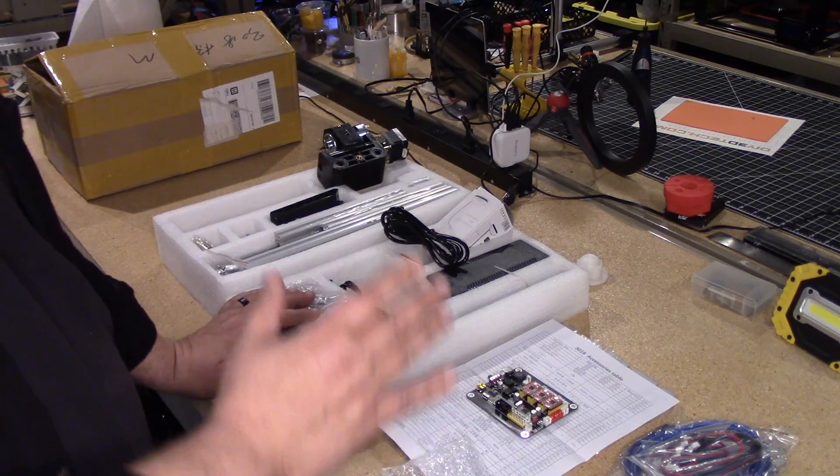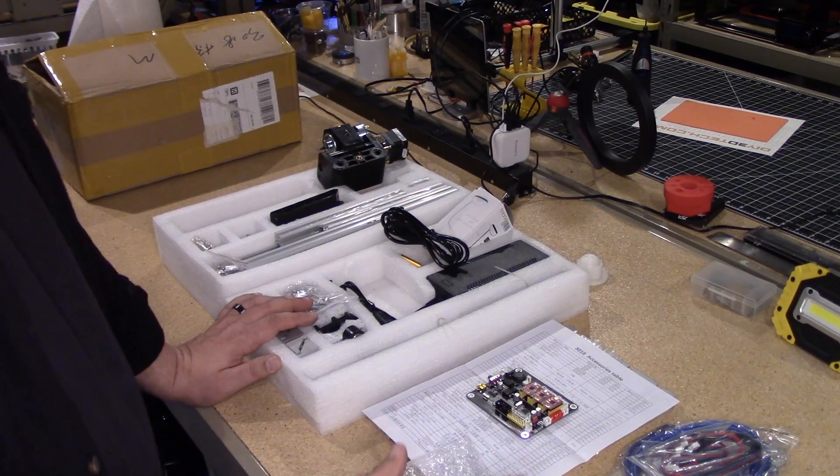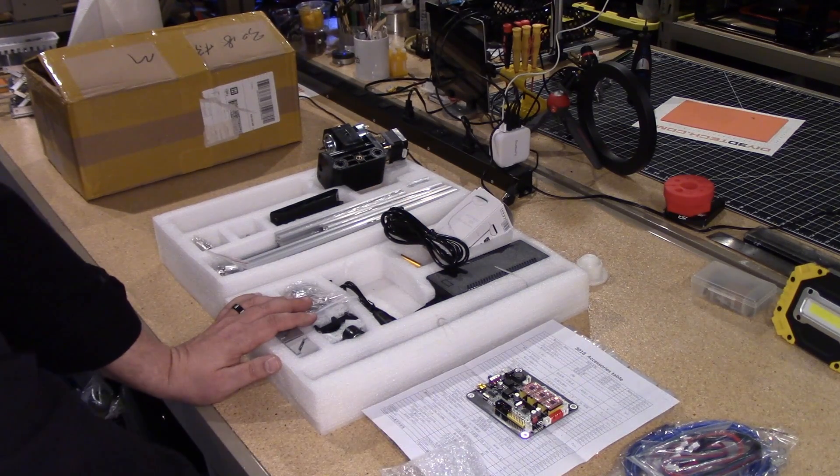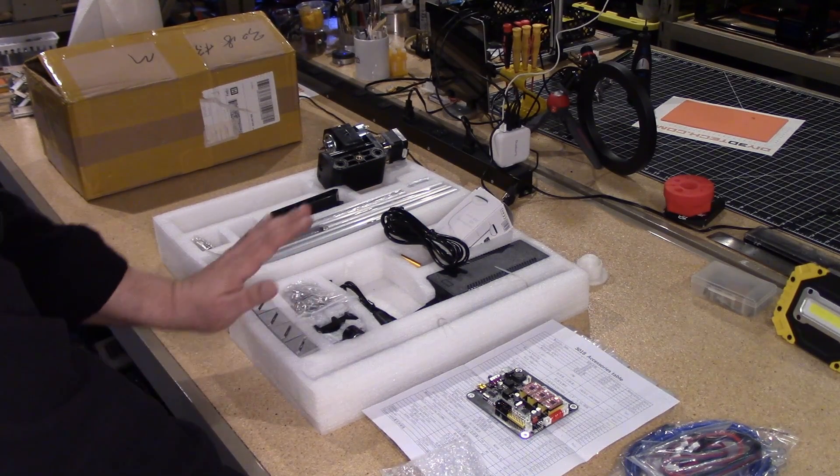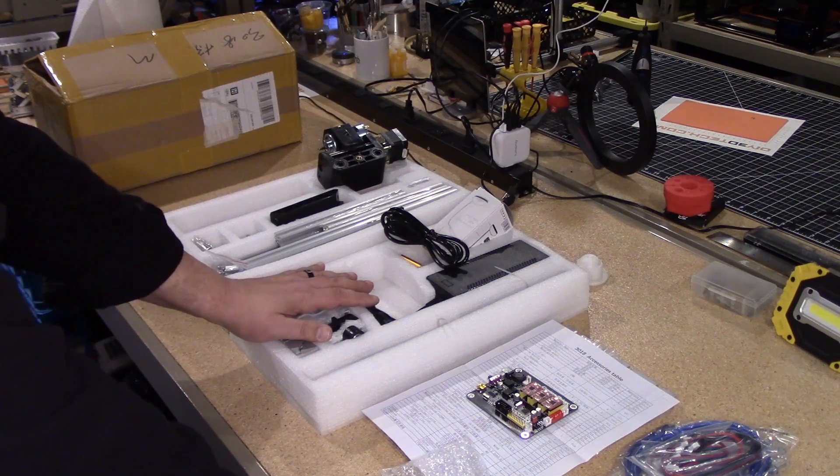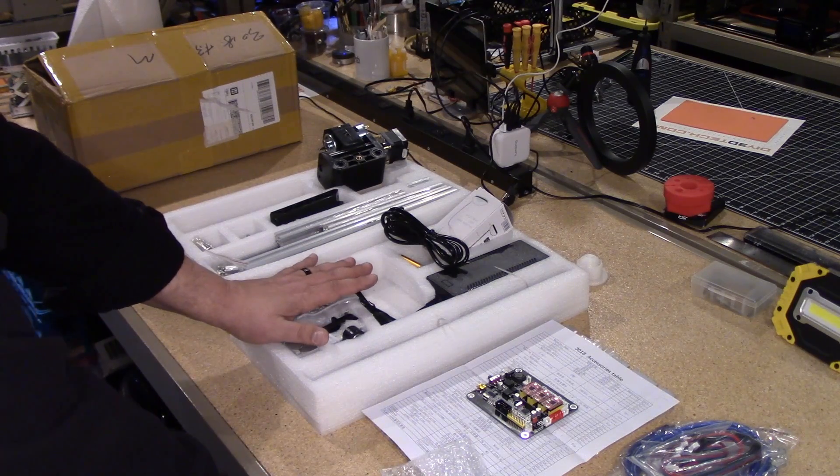I don't think I'm going to do a complete build video on this because I don't think it's necessary. However, what I am going to do is do a modification video on this.